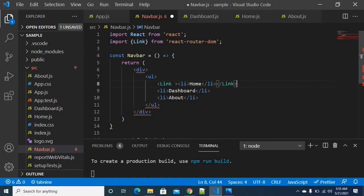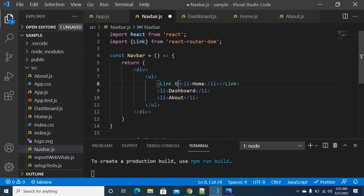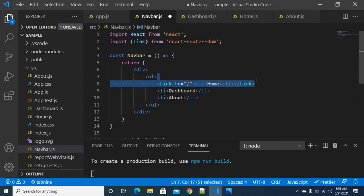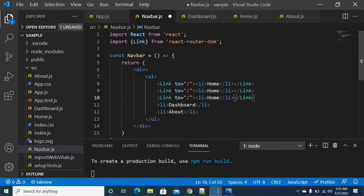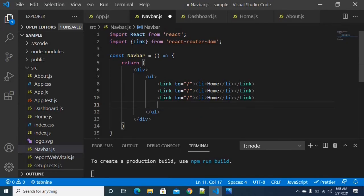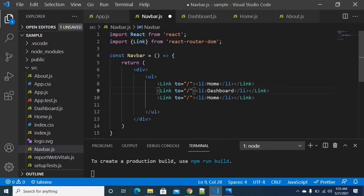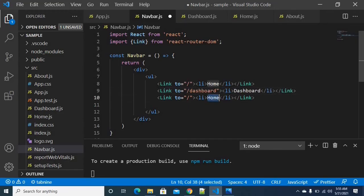The Link component has a 'to' attribute. When you click on this, it directs to the given path. I will use slash for the home link, which means the homepage. Similar to this, I can develop the rest. For dashboard, when I click it — what URL is hit? Slash dashboard. And for the about page, I will use slash about.